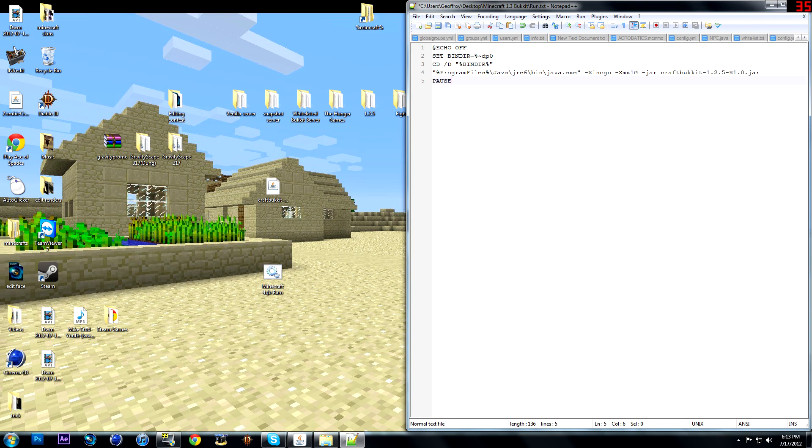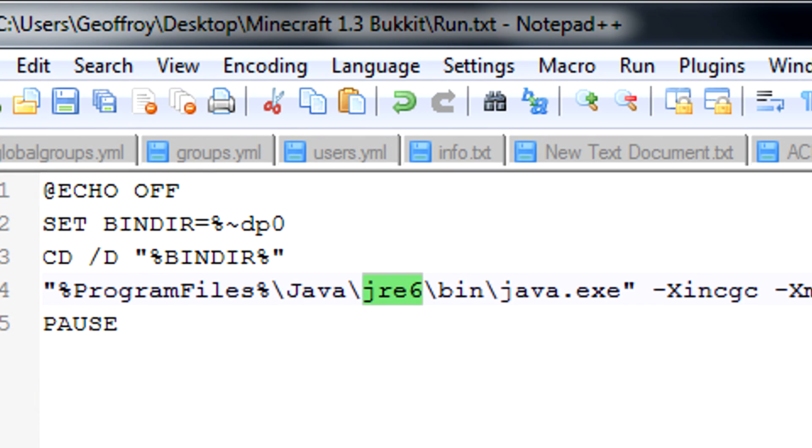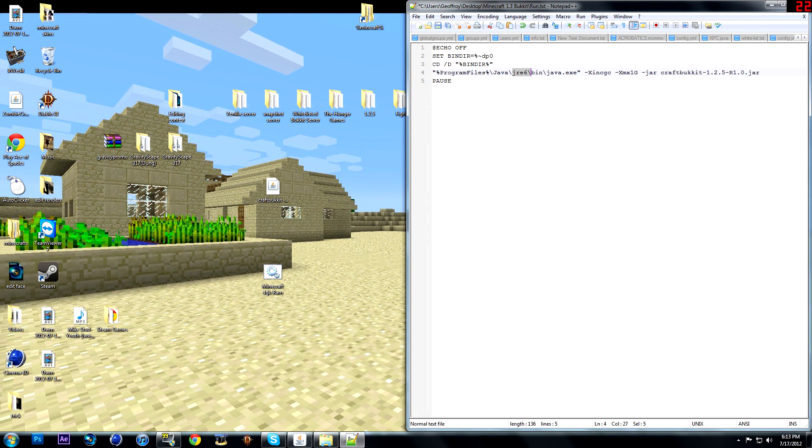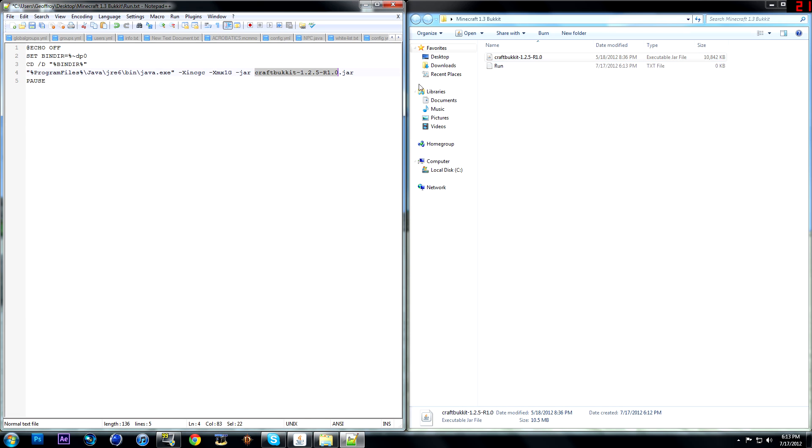You might have to change a few things depending on your computer specs. Like right here JRE6. If you have JRE a different version of it, you might have to change it. And then also you're going to have to change its name if it doesn't work, depending on what name you have it here. Where it says CraftBukkit 1.2, if it says something else, you might have to change it here. So make sure these are the same. Doesn't matter what they're named.